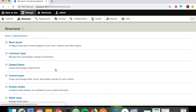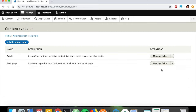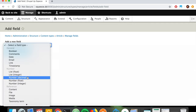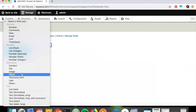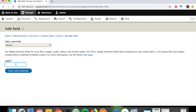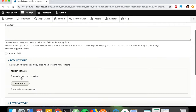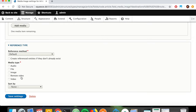Under Structure > Content Types, let's add the field to the Article content type under Manage Fields. If we add a field, we'll see there is now a Media field under the Reference fields. We're going to click that, call it Media Image, allow just one image, and configure it to allow only the Image media type, then click Save.